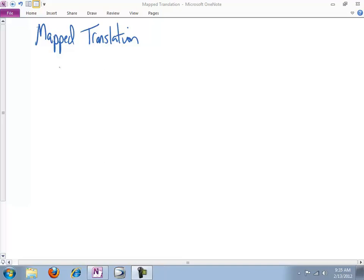Hello and welcome. In this lecture, I want to work through a specific, exhaustive, not exhausting, but exhaustive, comprehensive example of the mapped translation.